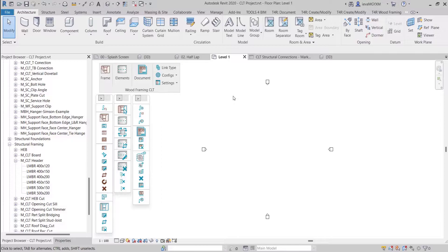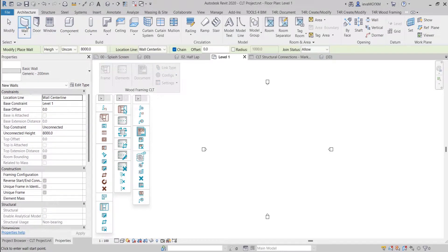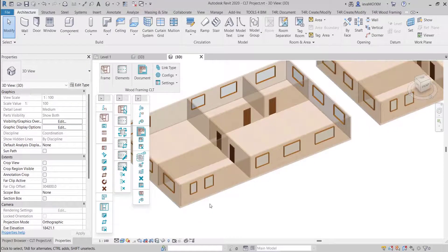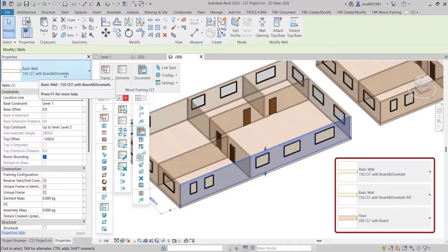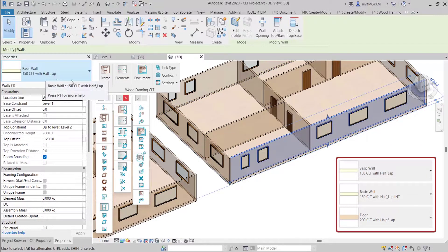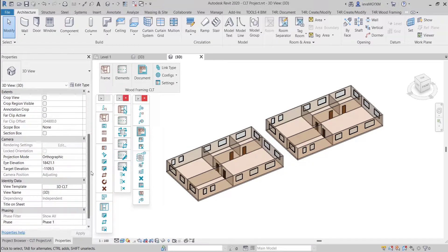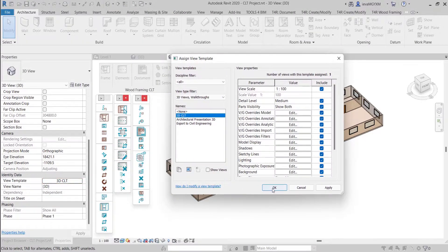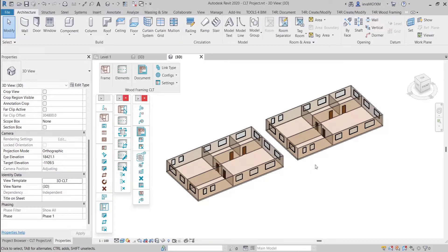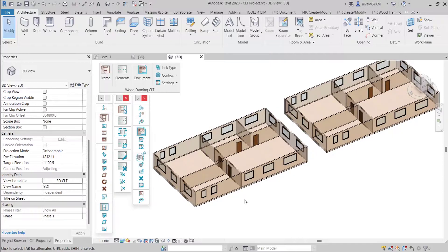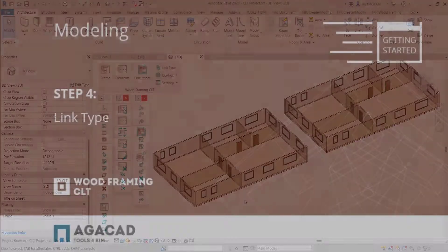The first step is to create the architectural model. We already transferred all the sample wall, floor and roof types to our project so we can use them. For this example, I used wall and floor types with boards and details, and in another example, wall and floor types with half-lap. I also used a 3D CLT view template that was transferred to this project, where all the walls, floors and roofs are set to transparent so we could easily see the automatically generated parts later on.